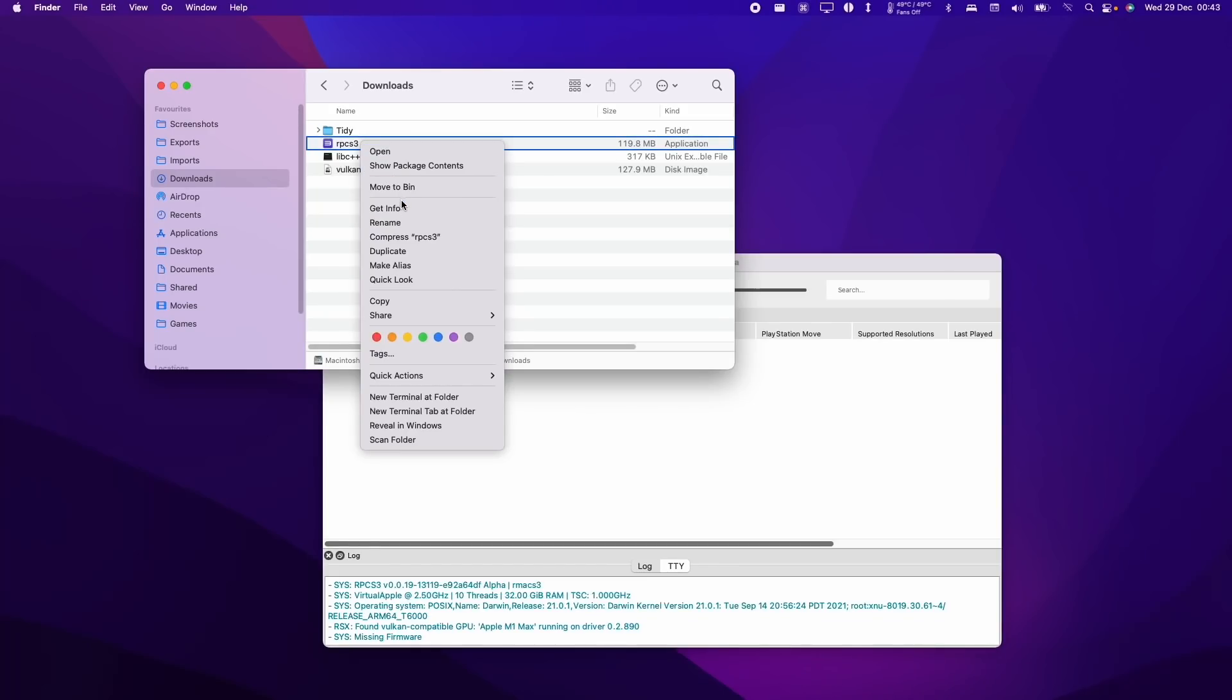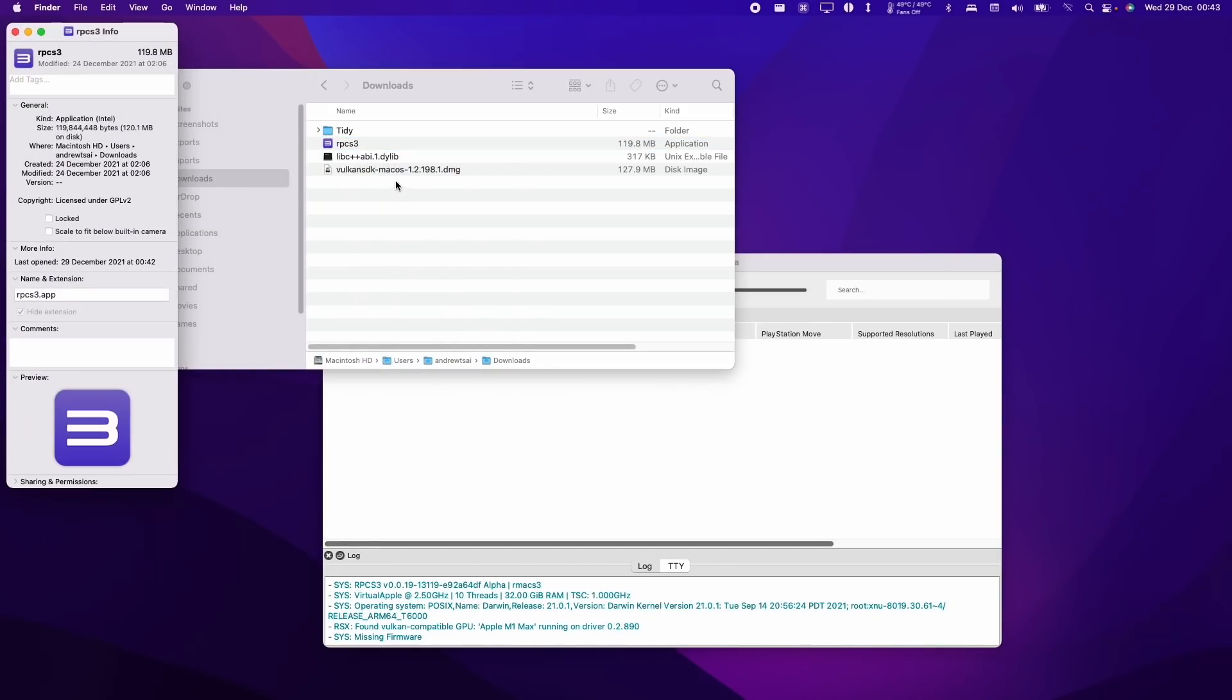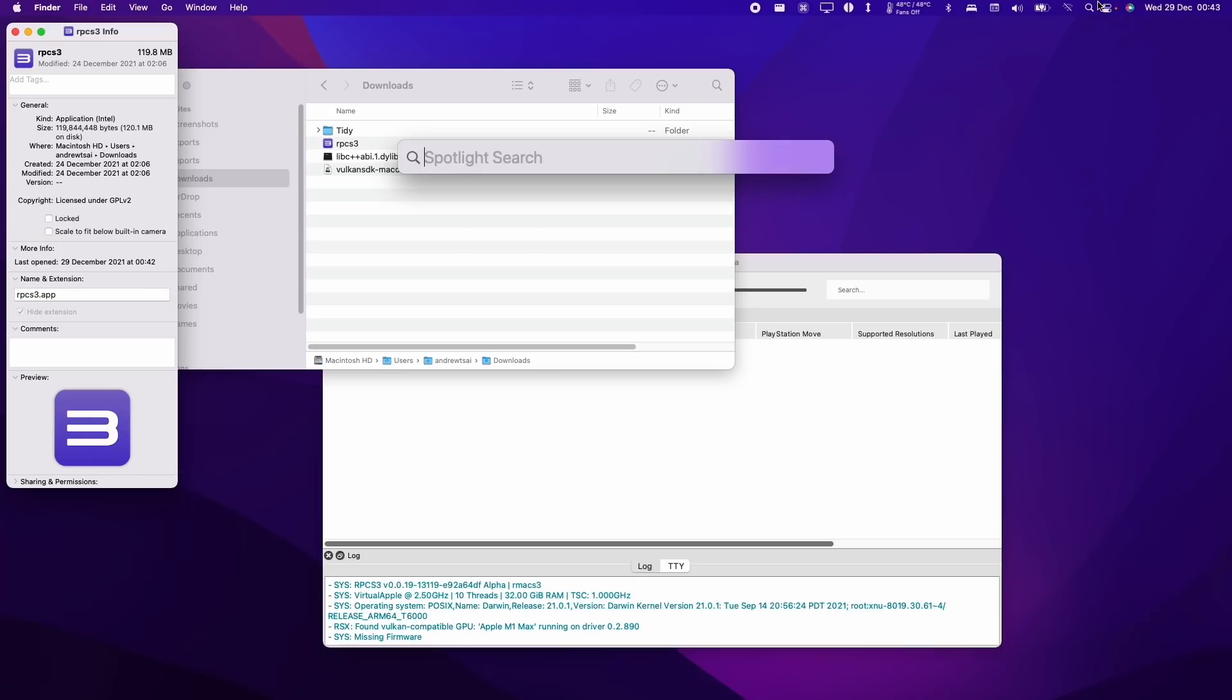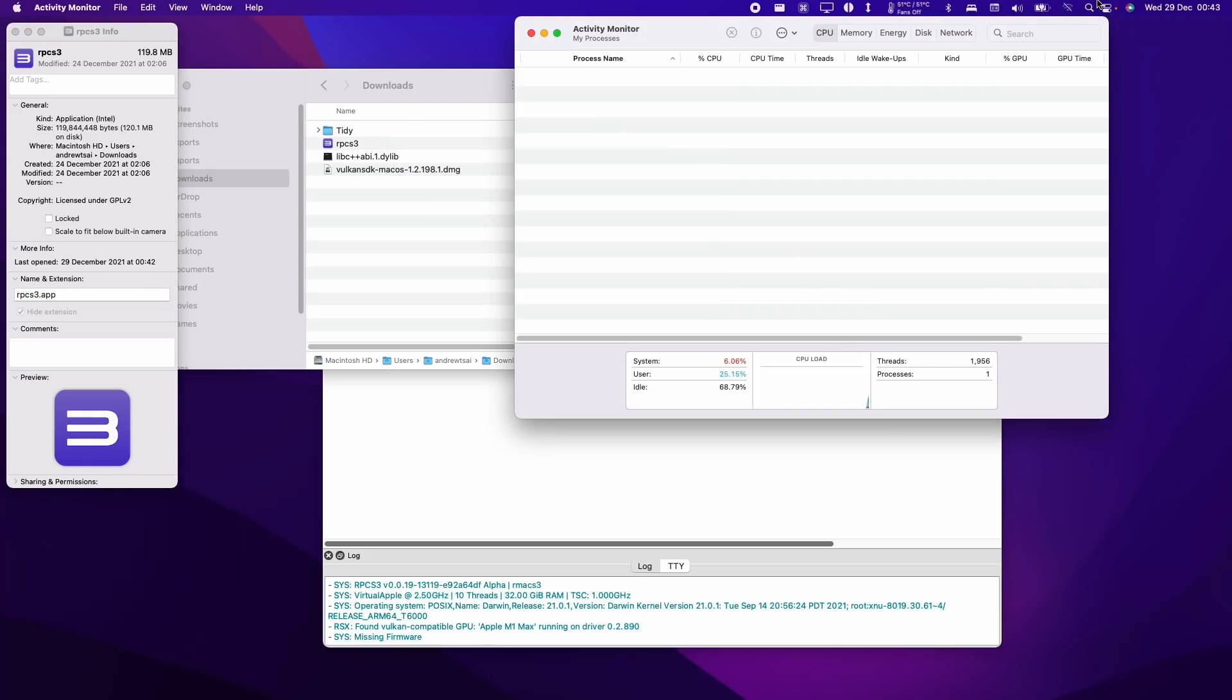Hey everyone, this is Andrew Tsai and welcome to my YouTube channel. Today I'm going to be giving an extreme early preview of RPCS3, the PlayStation 3 emulator running on the M1 Apple Silicon Mac.